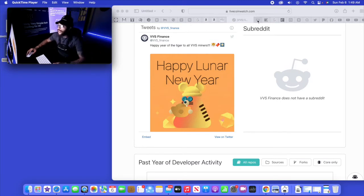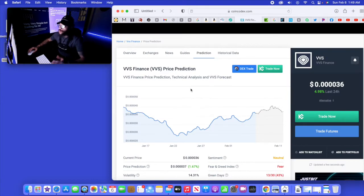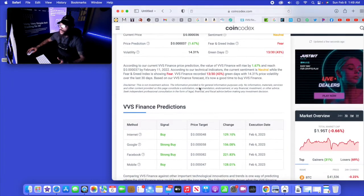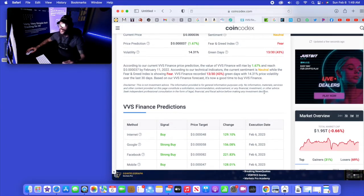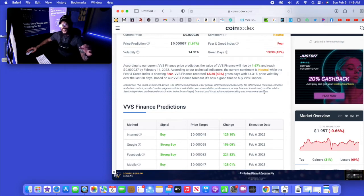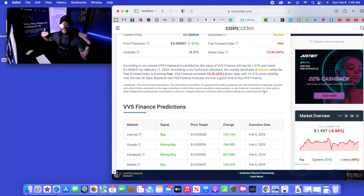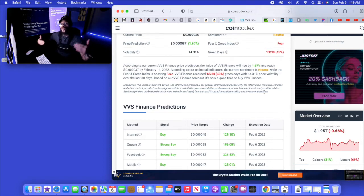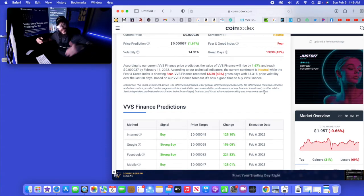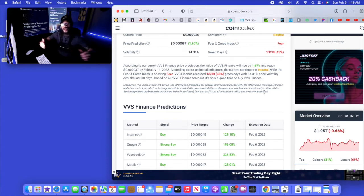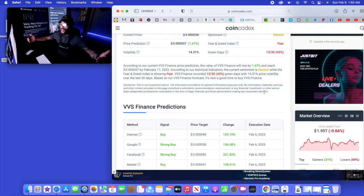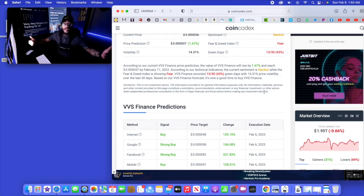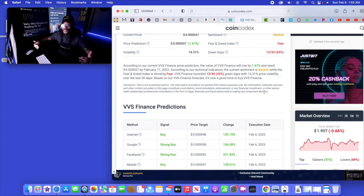Happy Year of the Tiger to all VVS miners. Shout out to y'all out there right now. Let's go to CoinCodex and let's see what's really going on. Let's check out these charts. Neutral while the Fear and Greed Index is showing fear. I believe this was happening when VVS was going down, that downward trend, and now it looks like it's pulling back up right now.